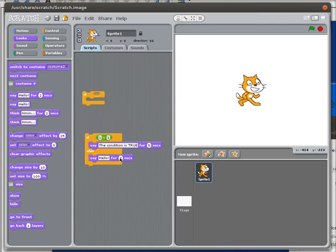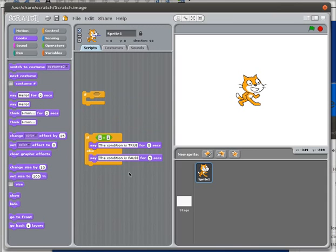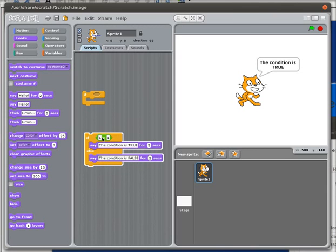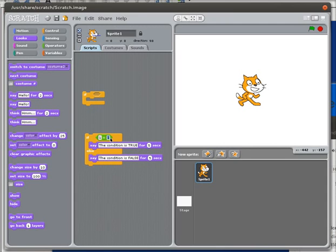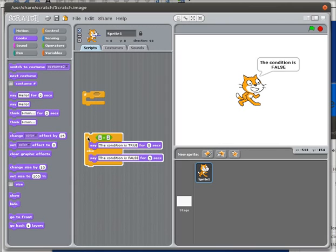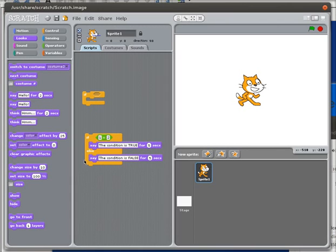I'll change this one to be consistent - I'll make that five seconds as well, and it will say 'the condition is false.' So now if I double-click on this, 1 is equal to 1, the condition is true. If I change that to something like 1 is equal to 2, I know that's not true, and the if-else block knows it's not true as well, so it executes the second part of the block.